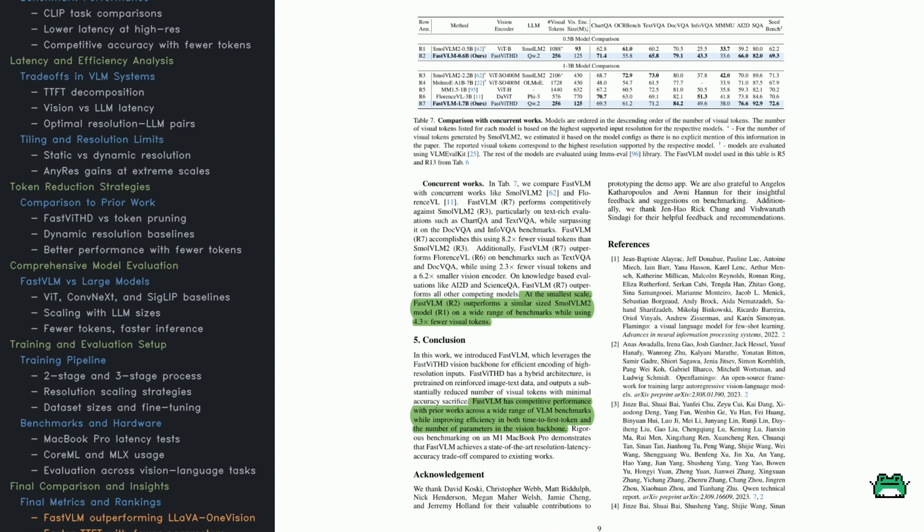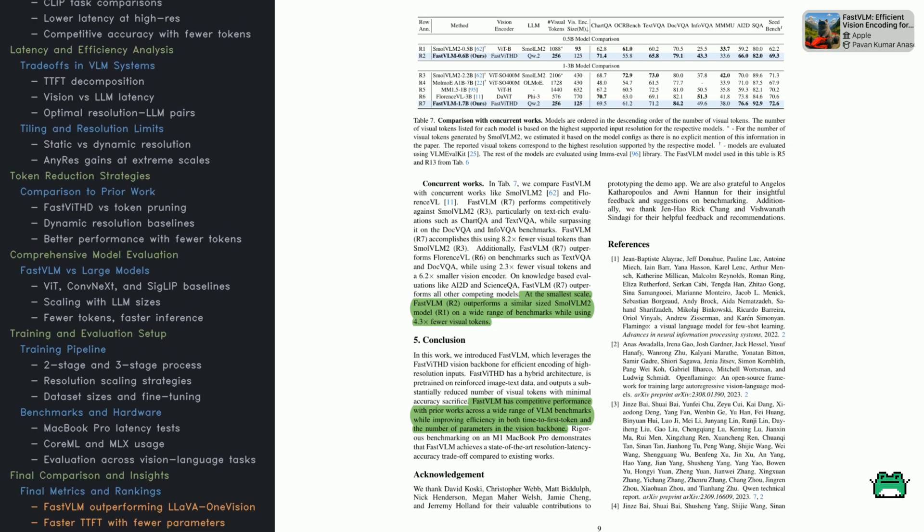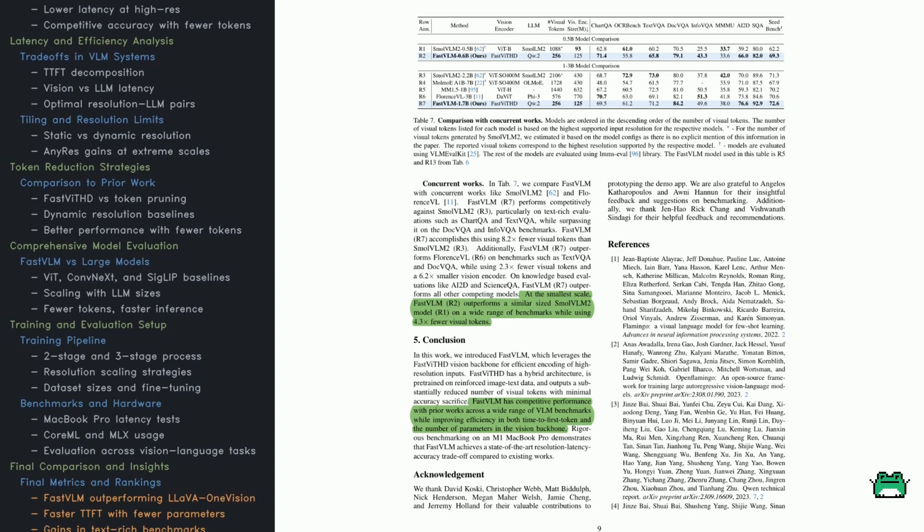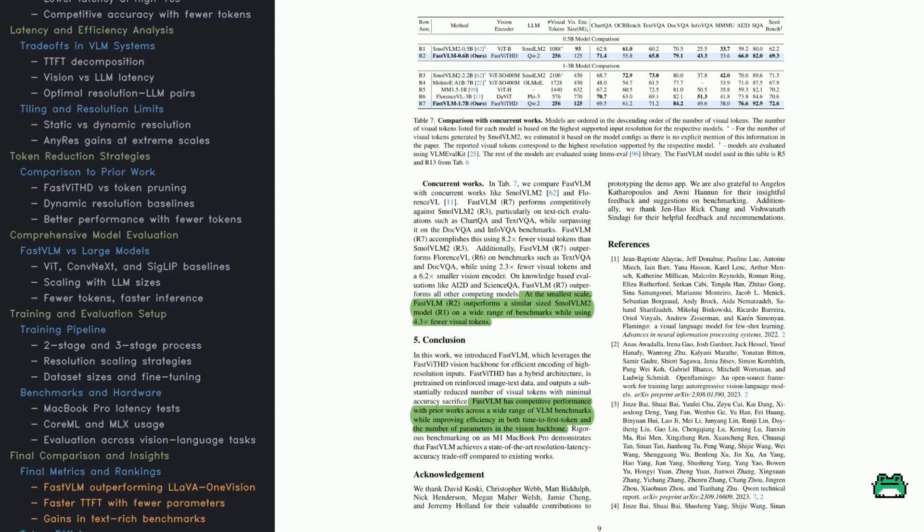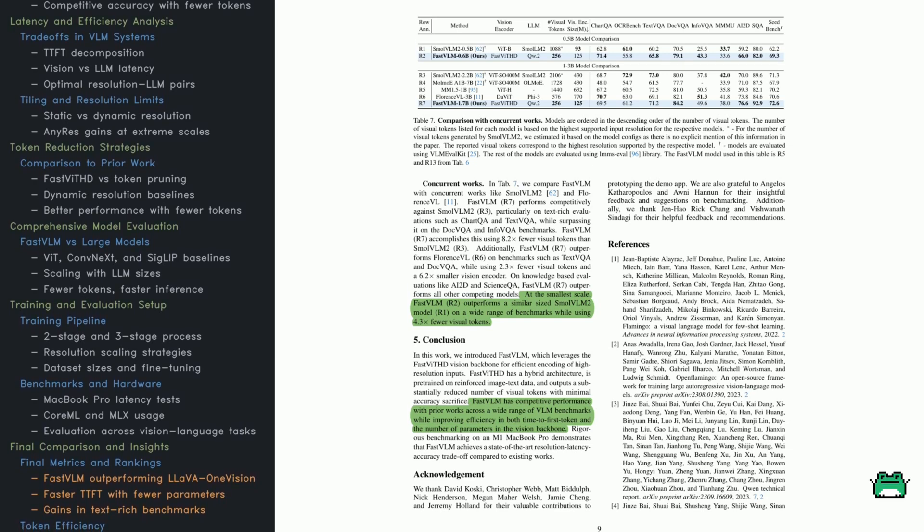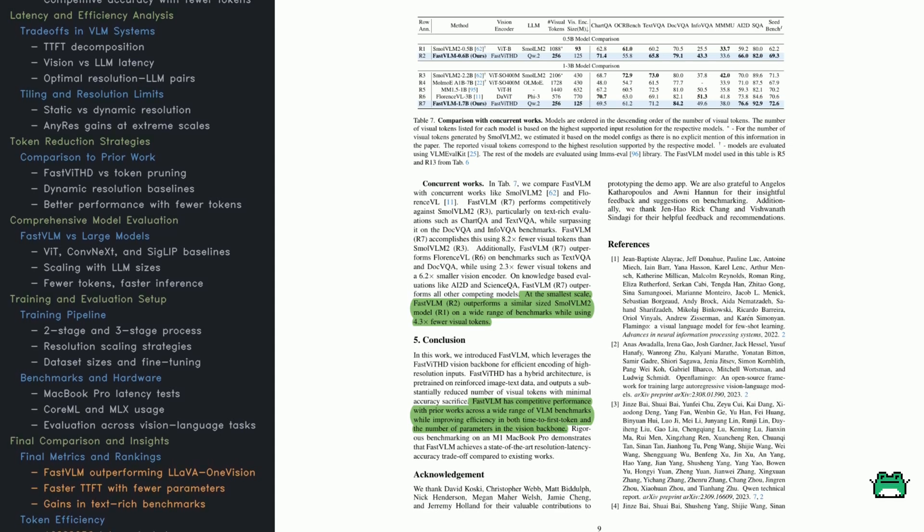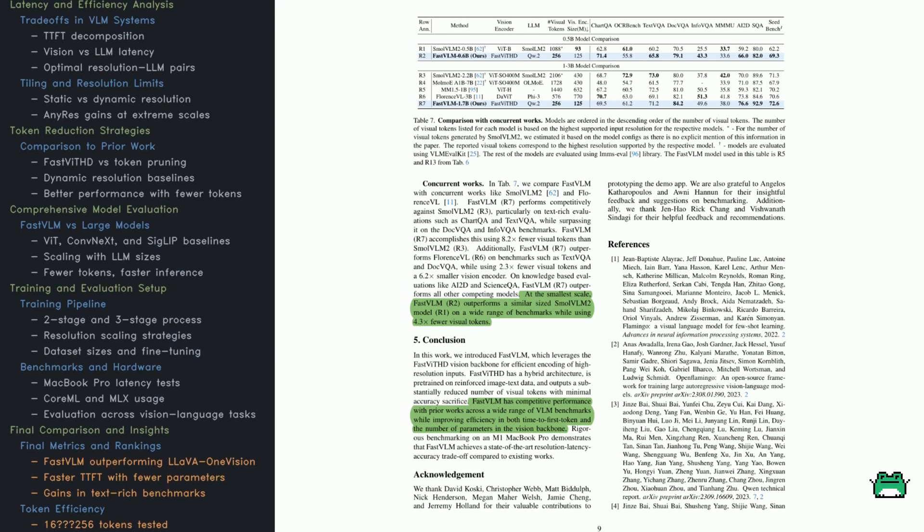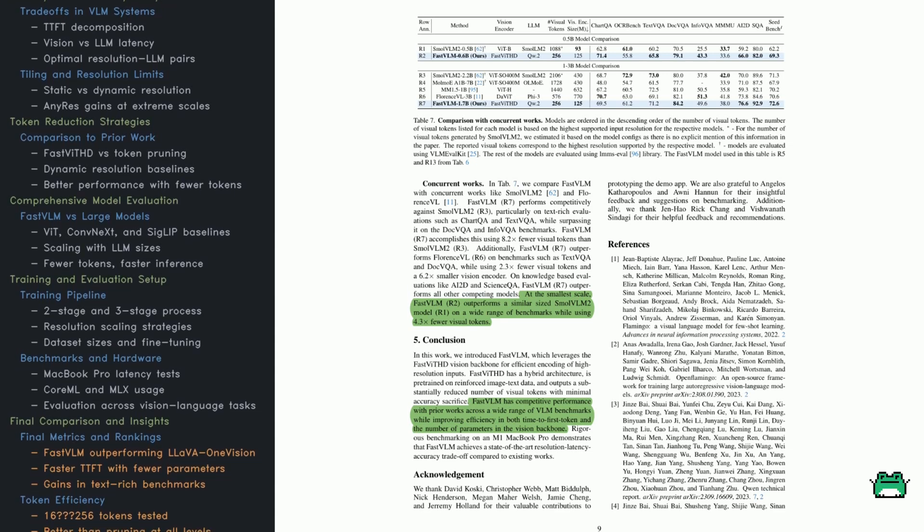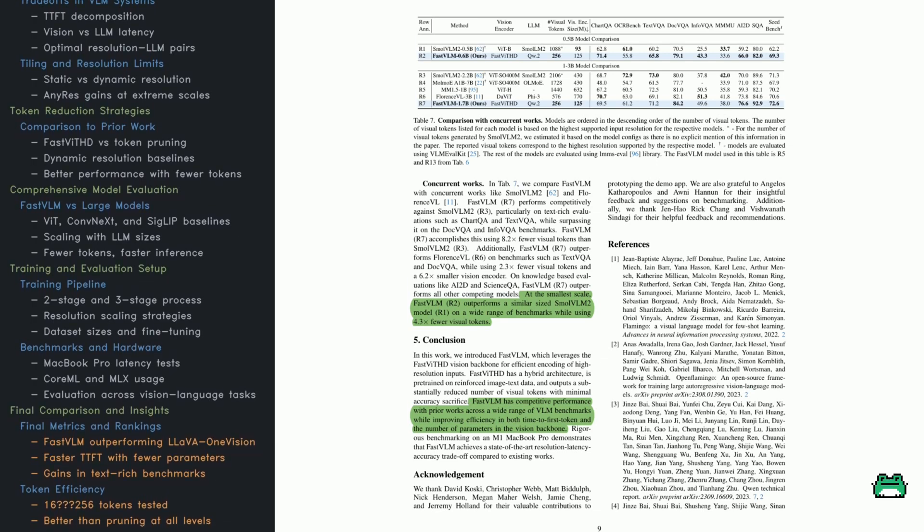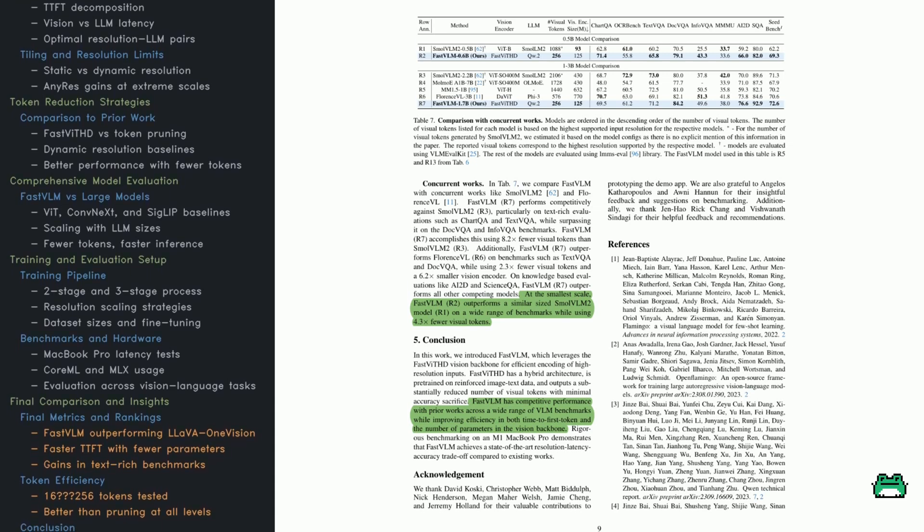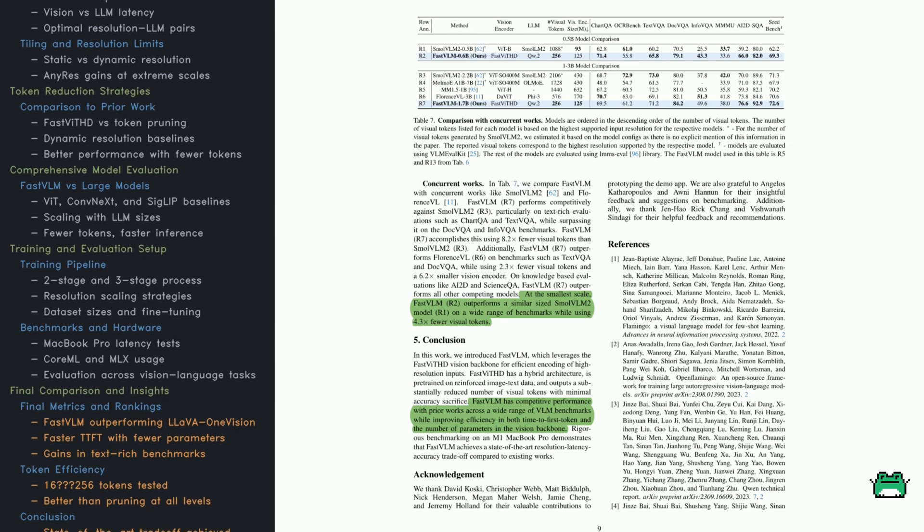Now to wrap things up, Table 7 brings it all together, comparing Fast VLM to other recent models like Small VLM2, Florence VL, and MM1 across a variety of benchmarks, Chart QA, Seedbench, and more. Start with FASTVLM 0.6B. It pairs Fast VITH with a compact language model and goes up against Small VLM2, which uses a VITB encoder and over a thousand visual tokens. Fast VLM only uses 256, but still wins out on most benchmarks. That's efficiency in action. Then they show the bigger variant, FASTVLM 1.7B, competing with models in the 1 to 3 billion parameter range. Even at that scale, Fast VLM holds strong. It beats Florence VL on 7 out of 10 benchmarks, while using far fewer visual tokens. Take a closer look at tasks like DOC VQA and Info VQA. Those are especially sensitive to resolution. Fast VLM still comes out ahead.